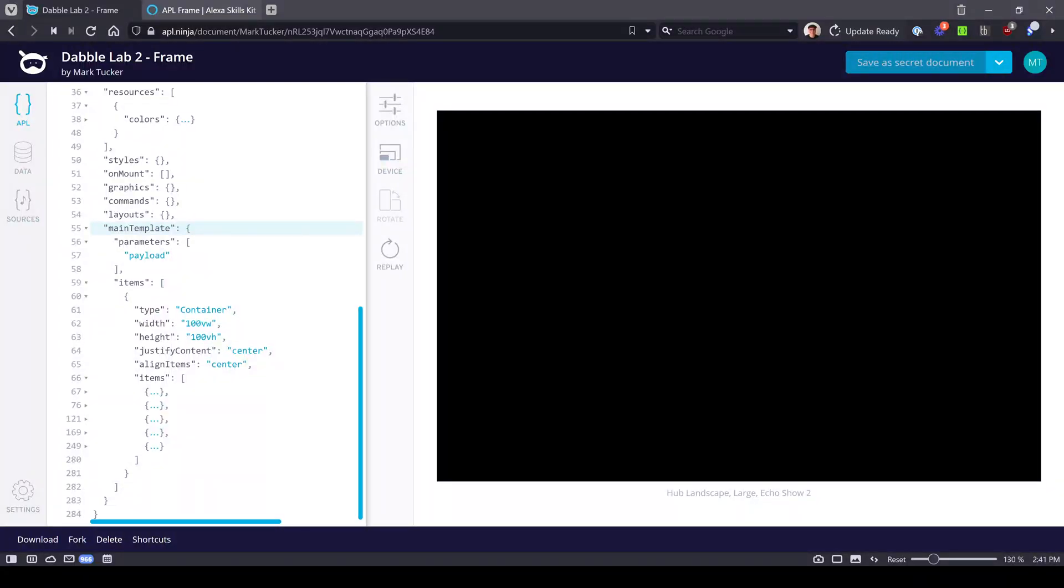Hello, this is Mark Tucker continuing a multi-part tutorial series on APL components, especially for viewers of the Dabble Lab channel. In this video we'll explore the simple but essential frame component.